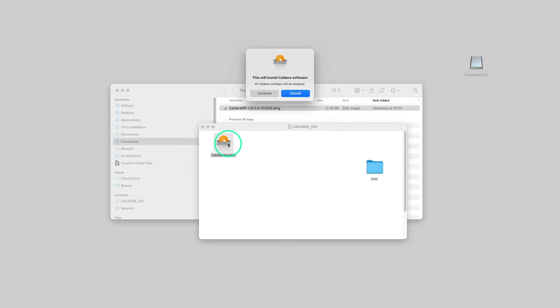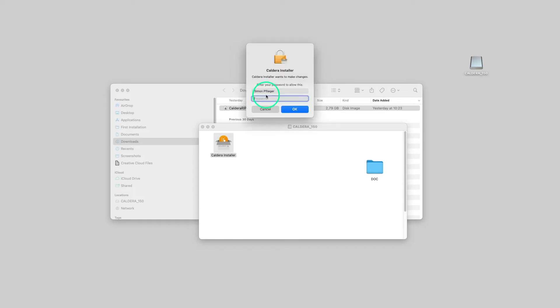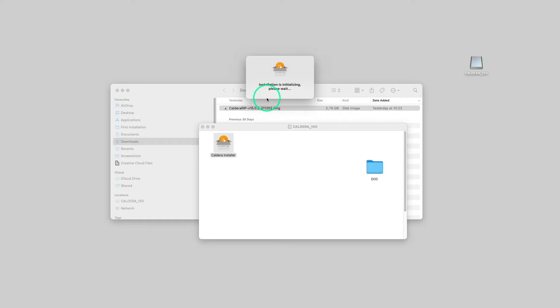Click Continue. Once again, we must type the administrator password. The installation is now initializing.